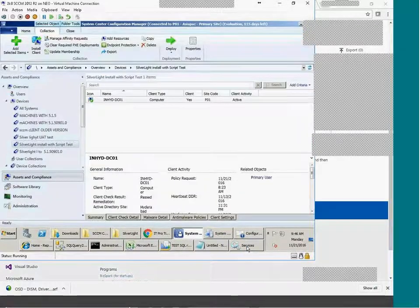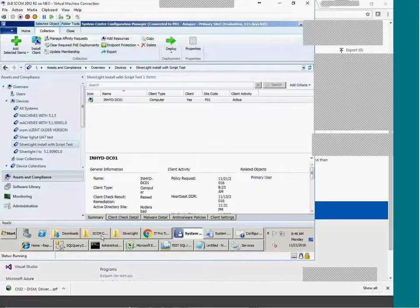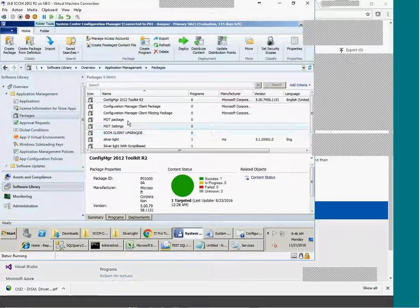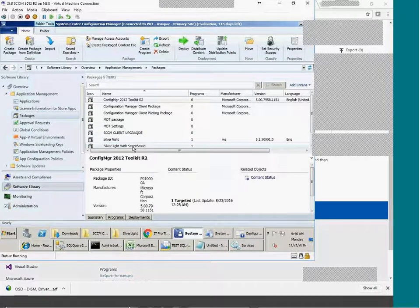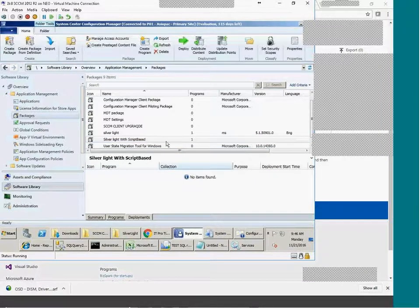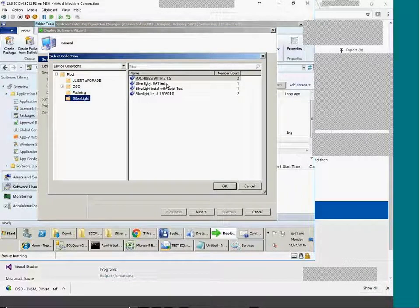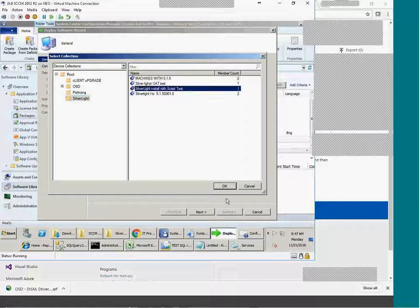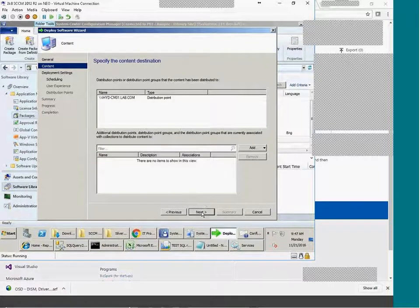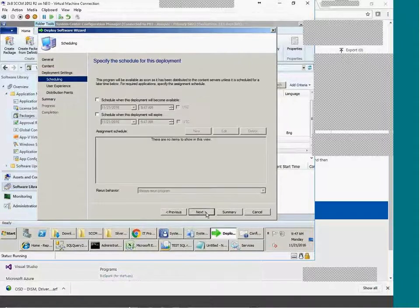That is my domain controller. I am going to work with the domain controller now, which is not recommended. Here you have the script-based package — it is already distributed and has a proper package. There is no deployment at this moment. I am going to deploy to my task collection. I'll deploy it and set it as available.